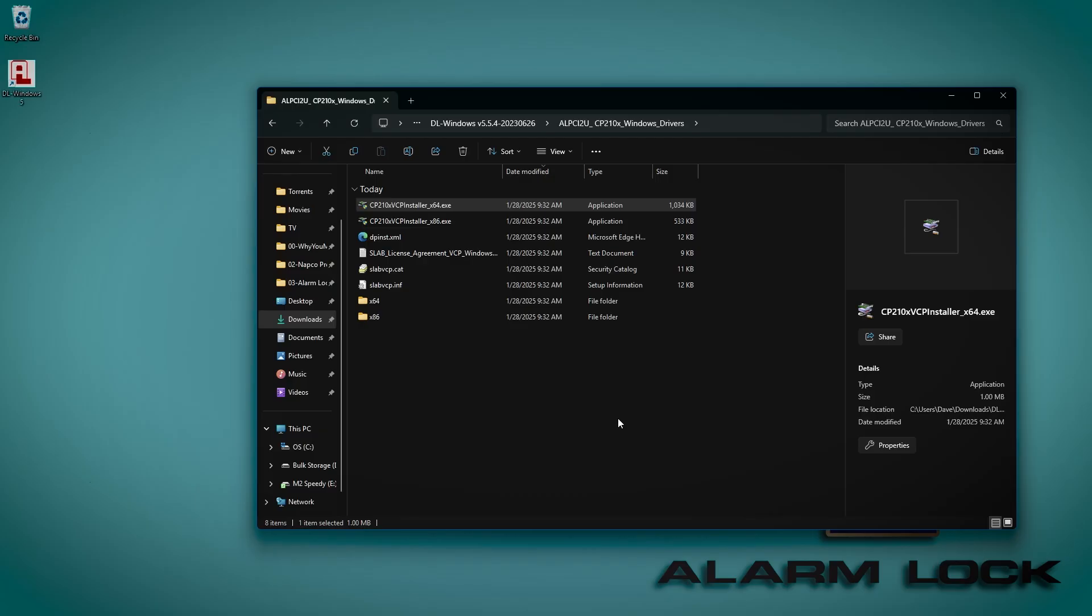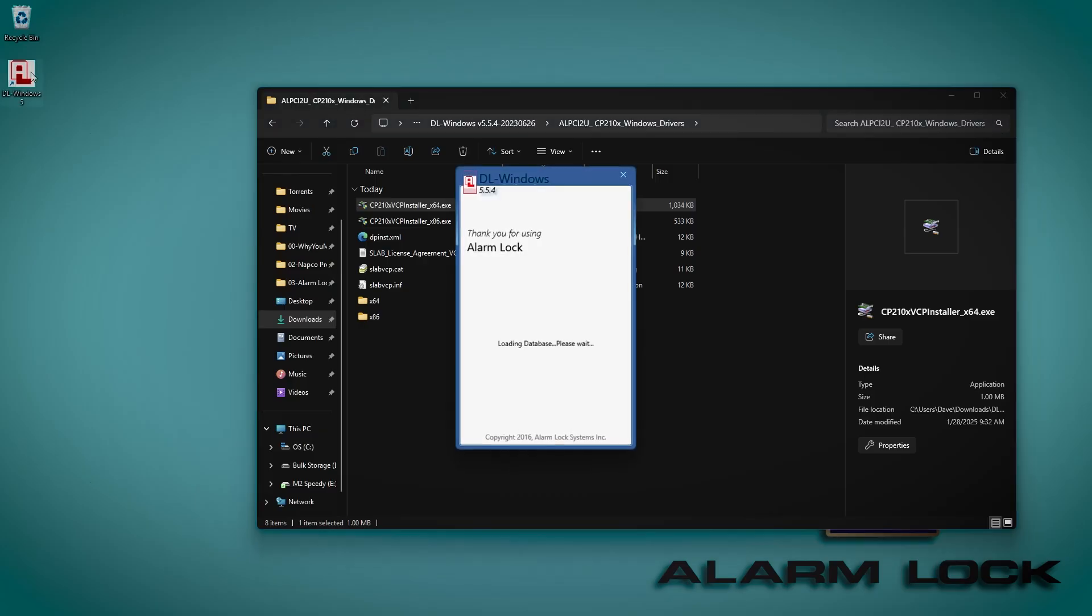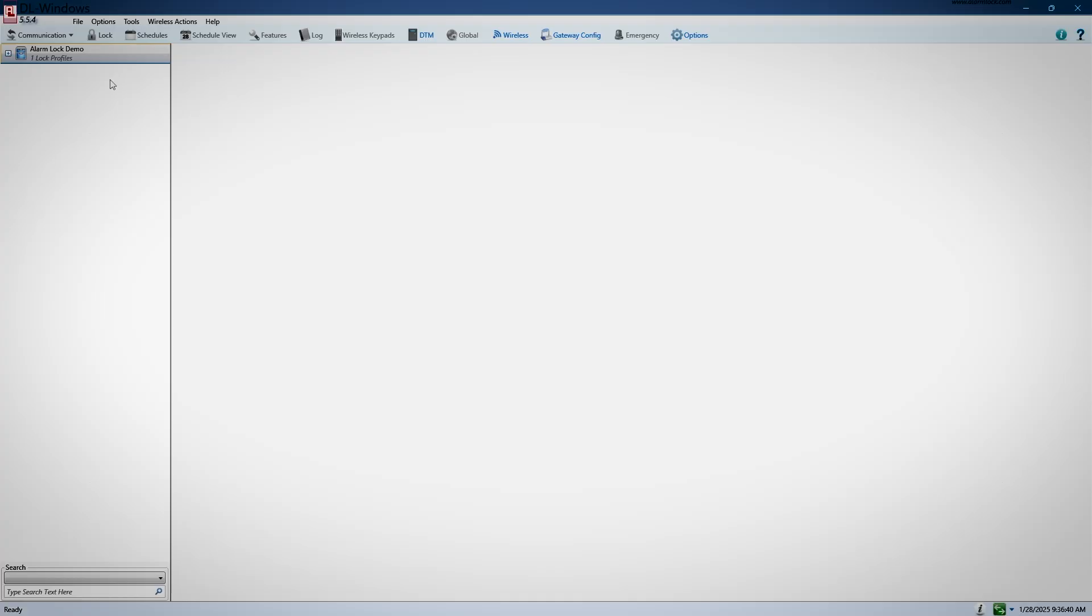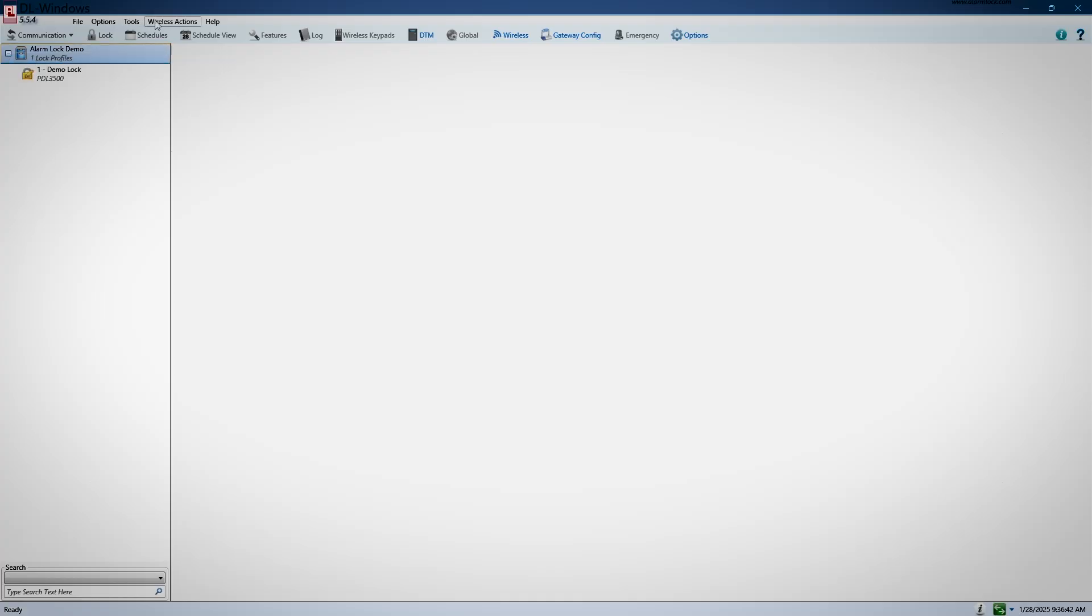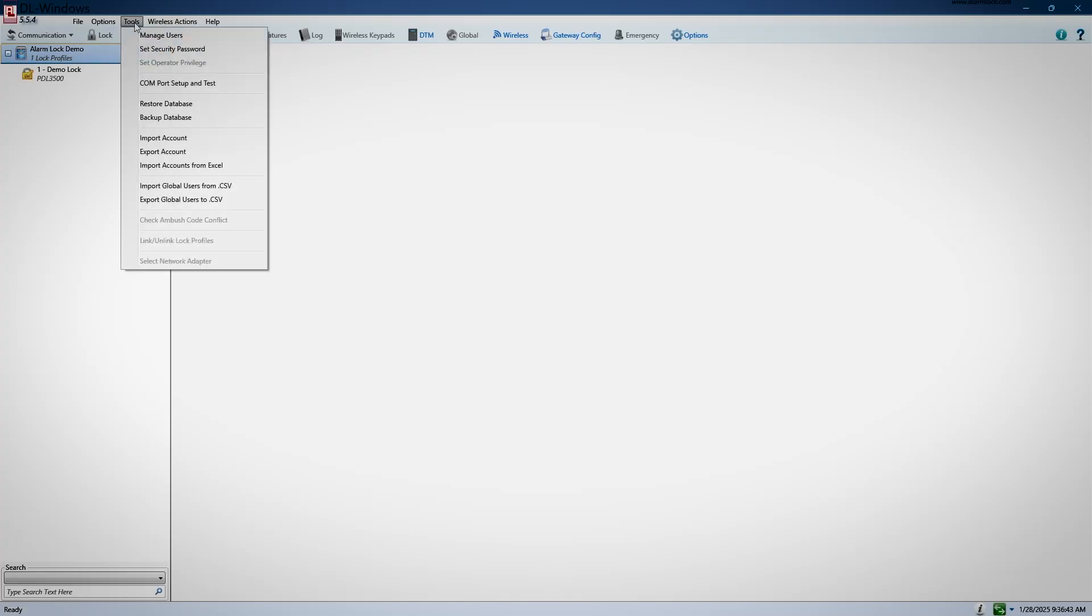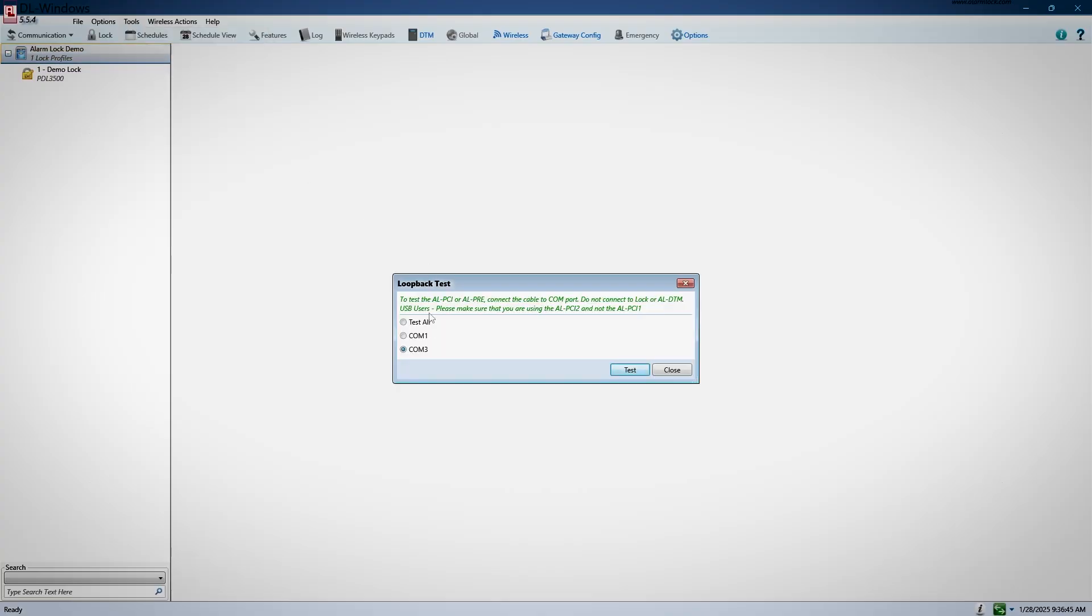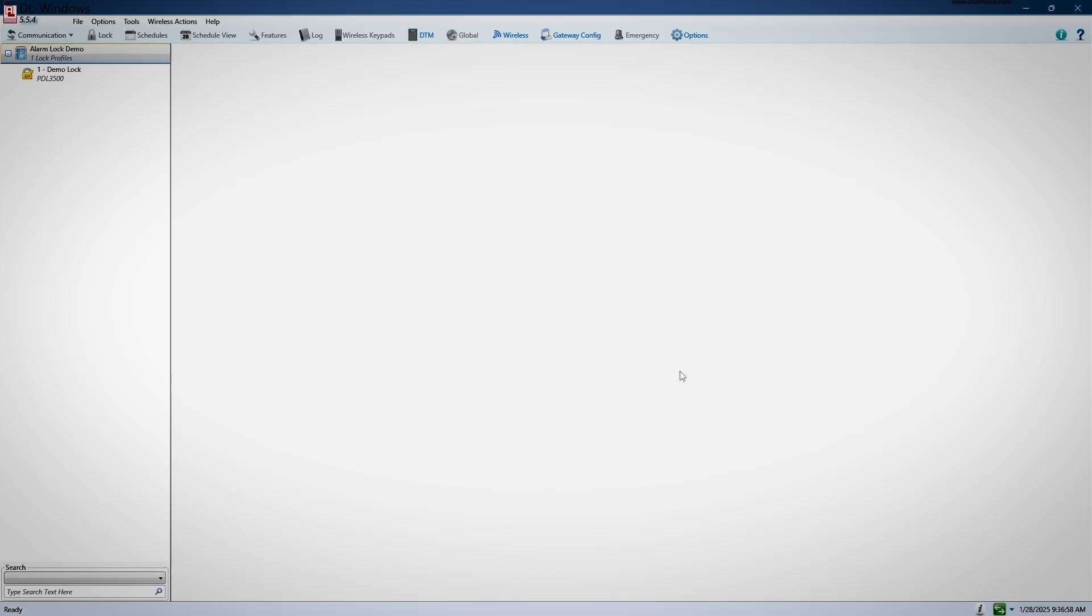After the driver is installed, plug the ALPCI-2U cable into your PC. Next, in your DLWindows software, click Tools, then choose the option Comport Setup and Test. When the window pops up, select the Comport on the left and click Test. When the test completes, it should read Loopback Test Passed, Comport Set To, and the port number you selected. After it passes, click the Set button. If this test fails, please see our video for troubleshooting DLWindows connection issues.